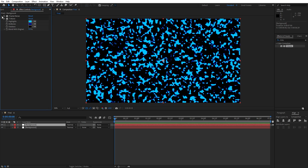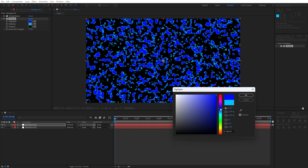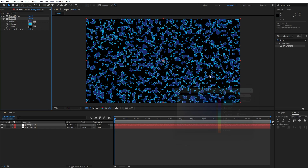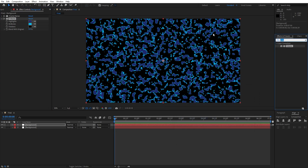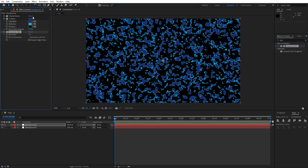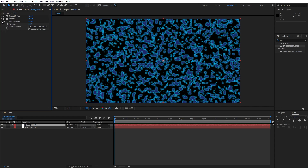This is looking cool. Also let's change the midtones and highlights in the Tritone effect. For the midtones, let's change the color to cyan blue — you can use the eyedropper. For the highlights, let's find a darker blue color, something like this. Hit OK and let's add a third effect — find 'Gaussian Blur'. Drag and drop onto the layer. For the blurriness, let's type 10.